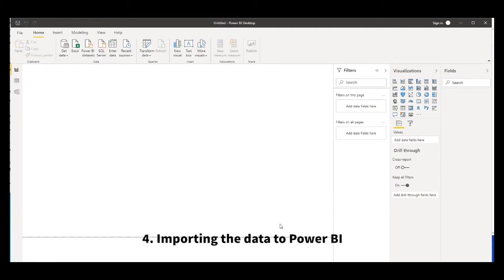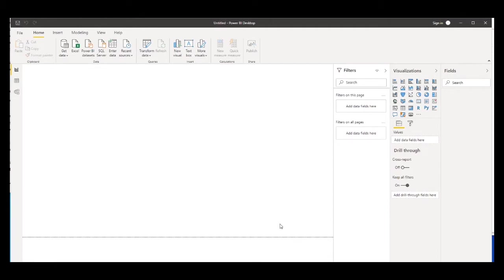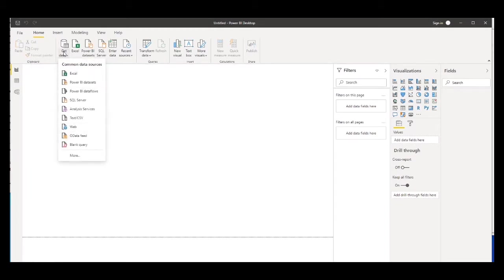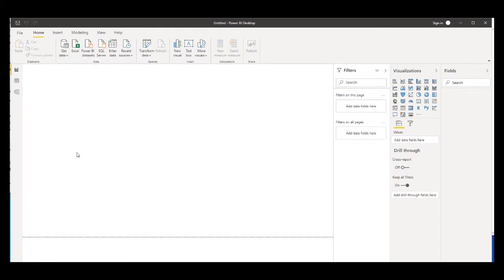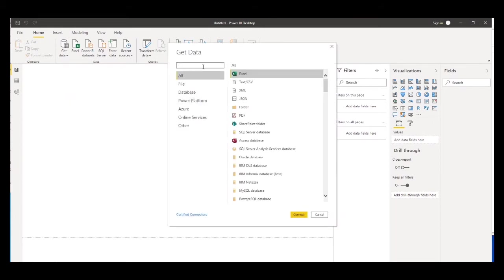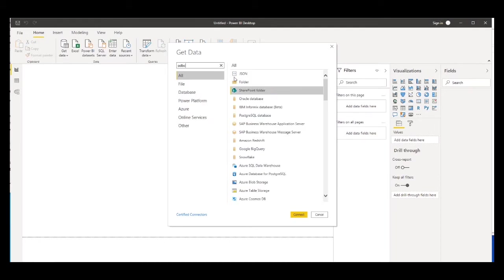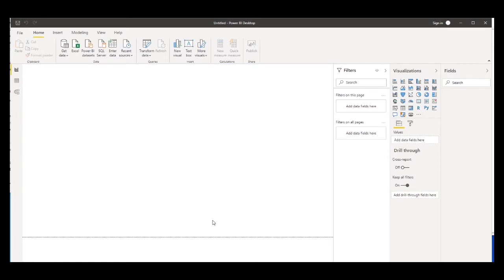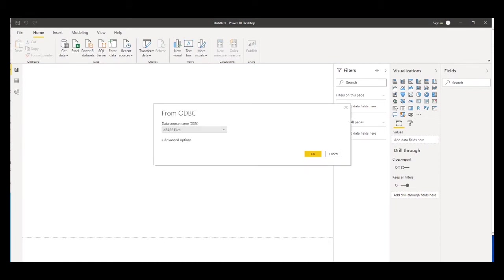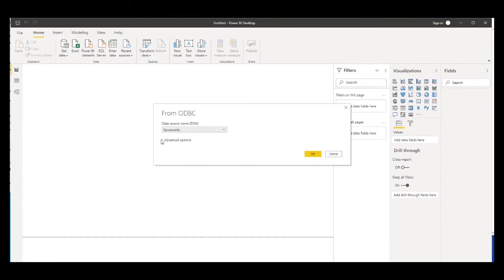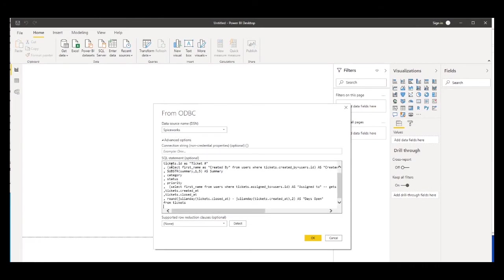Now we've created our database connection and our query, so we know what data we're going to put in. It's time to get into Power BI and start creating our visualizations. Here I've just started Power BI on the basic page. We're going to click Get Data, go to More, it's an ODBC connection - just type ODBC, select that, click Connect. In the drop-down menu select Spiceworks - this is the connection we created earlier. In Advanced Options, paste in the query so we don't pull the whole database in, just a select amount of data. Click OK.